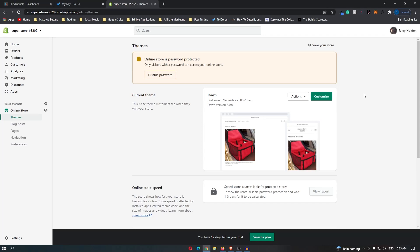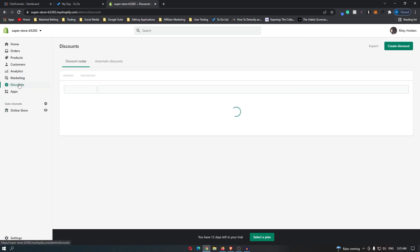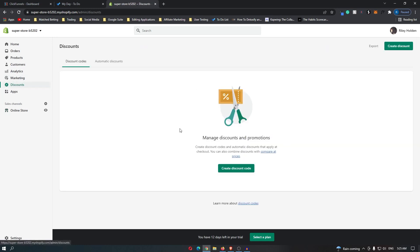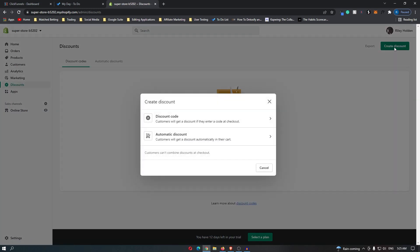How to create a discount code in Shopify. First, head over to discounts. As you can see, I currently have no discounts, so I'm going to create one.